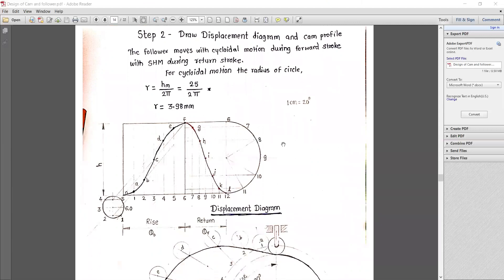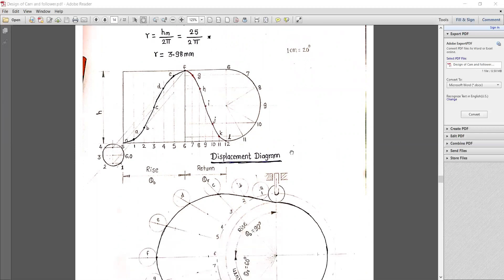We need to draw a displacement diagram and cam profile for the given conditions: forward stroke with cycloidal motion and return stroke with simple harmonic motion. For cycloidal motion, we calculate the radius of circle R is equal to H divided by 2π, that is 25 divided by 2π, giving R equal to 3.98 mm. We consider a scale of 1 cm equals 20 degrees to draw the displacement diagram.